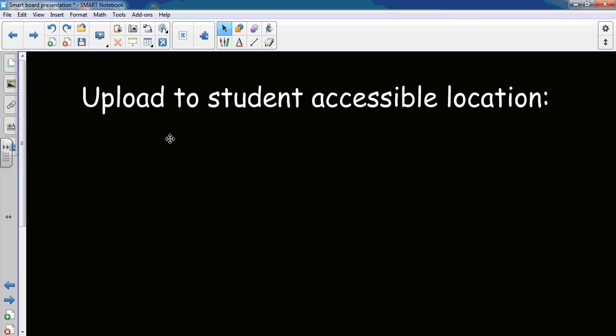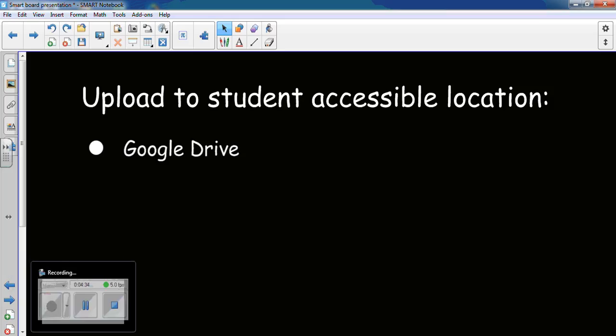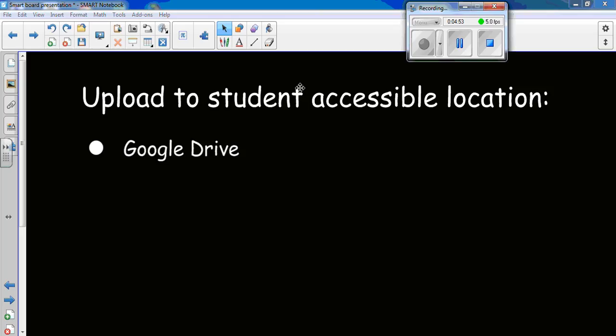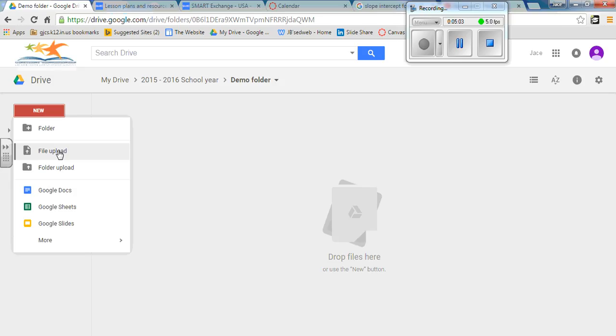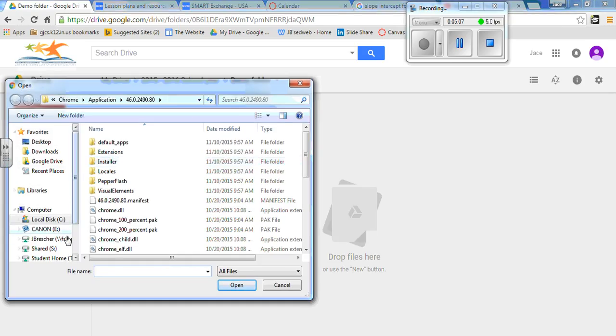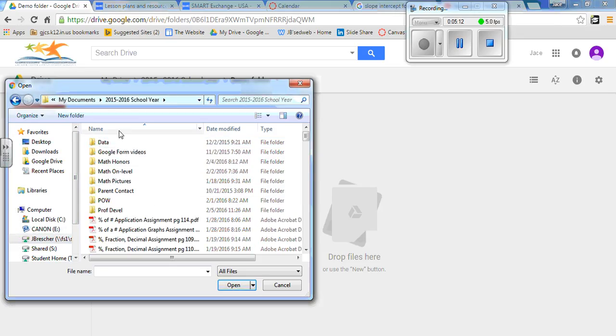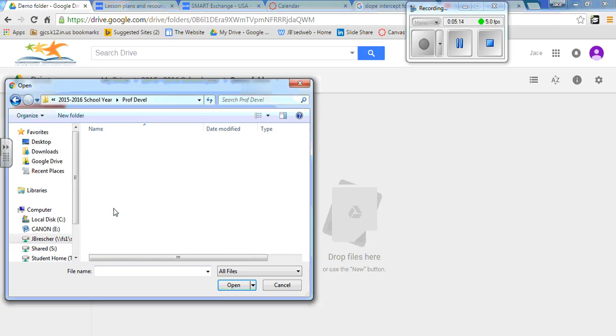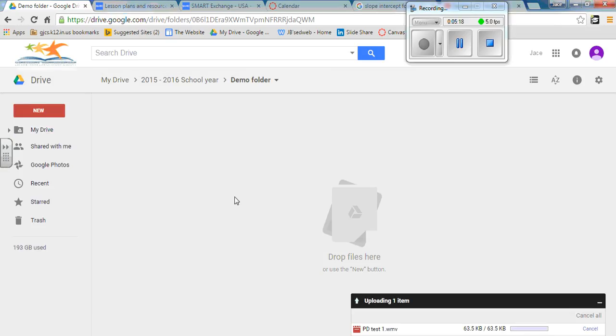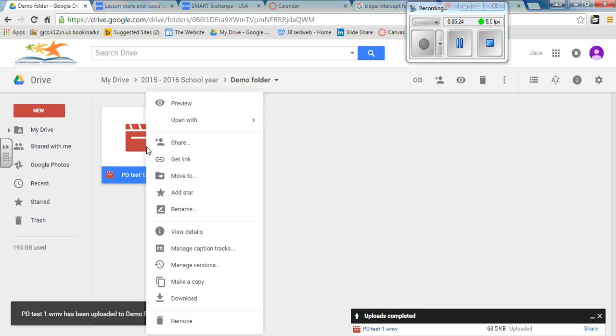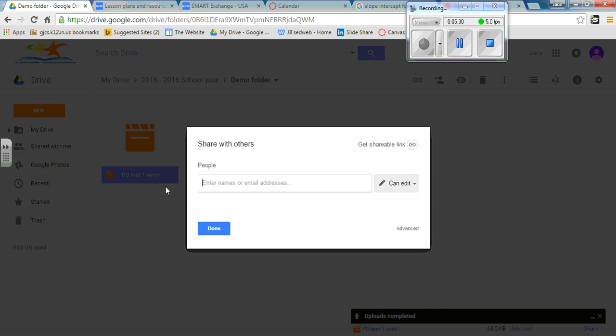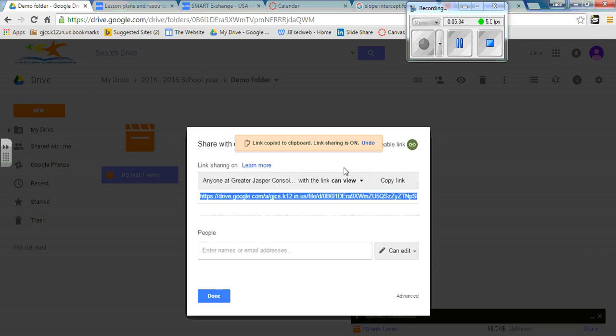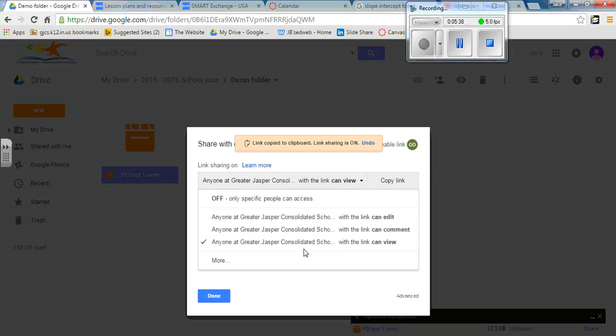The next thing is to upload to a student accessible location like the Google Drive. So once you have your video recorded and for demonstration purposes again, I've pre-recorded a video. I've logged on to my Google Drive. I'm going to open up the Google Drive at this point, and I'm going to add a file into this particular drive by going through my files. I find the video that I want to add, PD test one, and I upload it directly into my Google Drive.